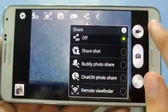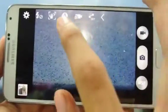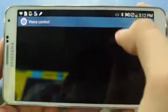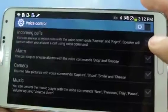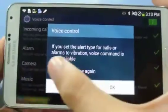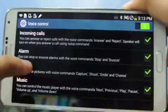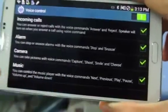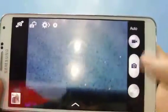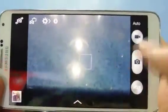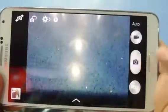Up here we have different share options and also voice control. In the voice control options you can set up incoming calls, alarm, camera, and music — you can control everything with your voice. With the camera you can say 'shoot' or 'smile' to capture pictures and video. It works pretty well on the Note 3.